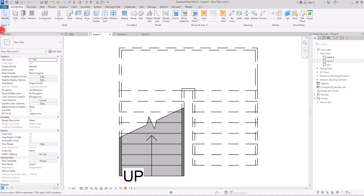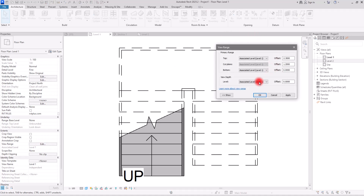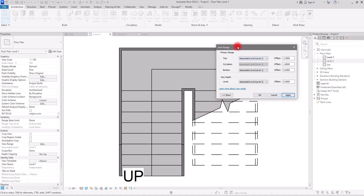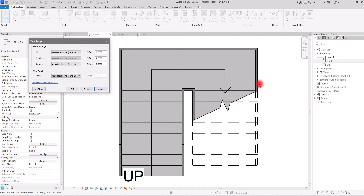If you go to the properties section and open view range, you can see the cut plane. By default it is set to 1.2. If I change this to 1.8 and click Apply, you can see the cut mark is on another place, meaning we can see all steps from this riser to this section below the cut plane on our first level.